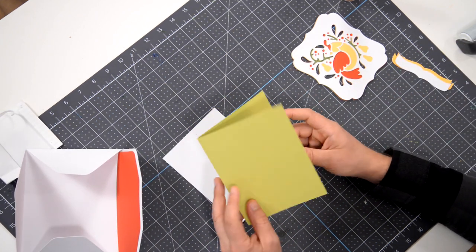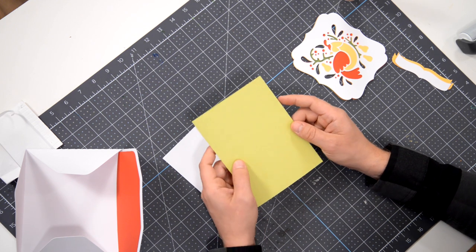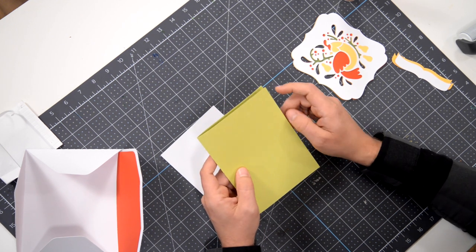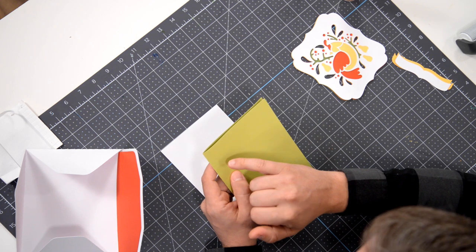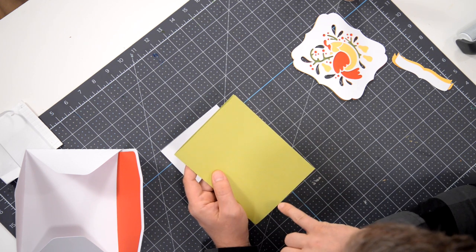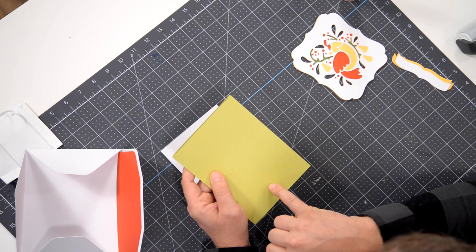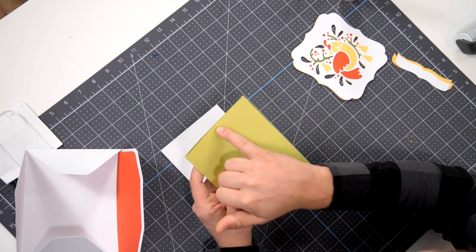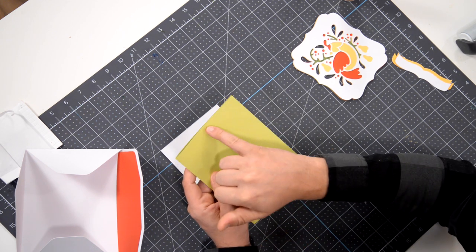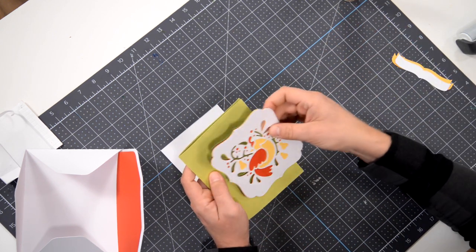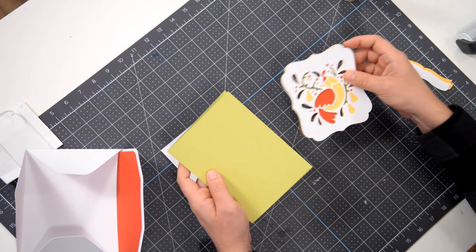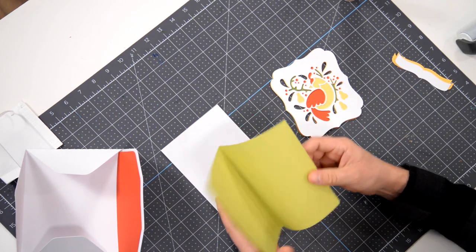The card base I've already pre-folded. Now what you want to do is identify the front of the card and you can do that by finding the little dots here. One here and one here, and that's to help you get this centered once you place it down. So this is the front of our card.